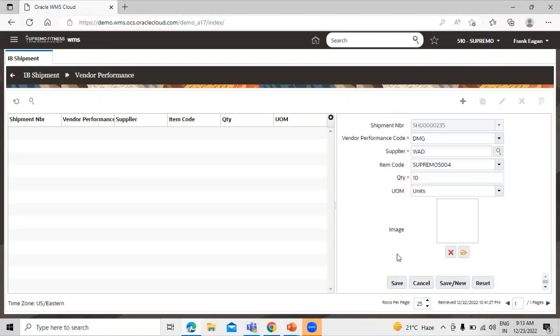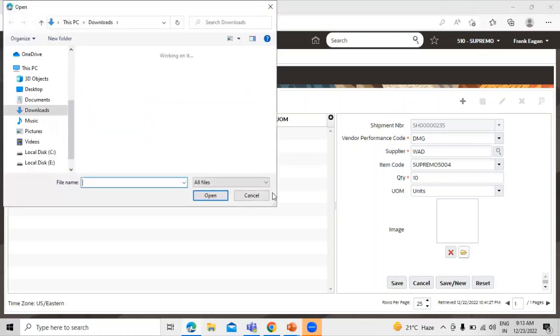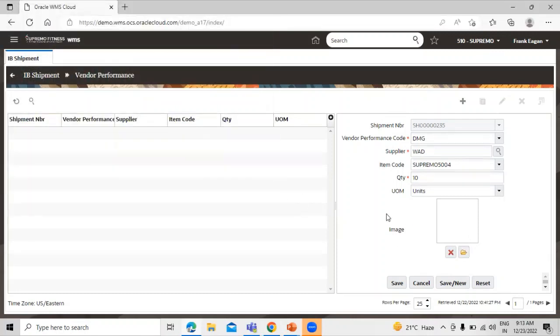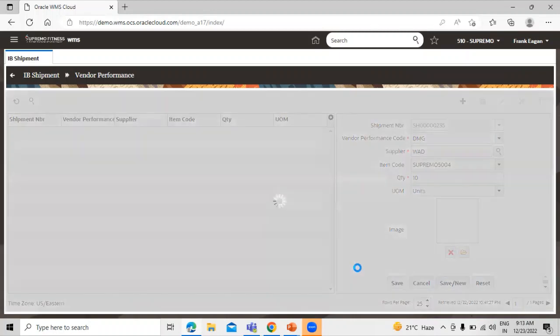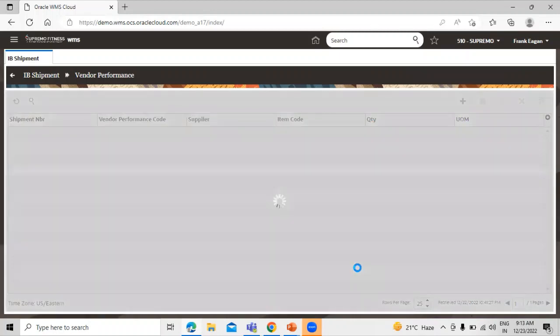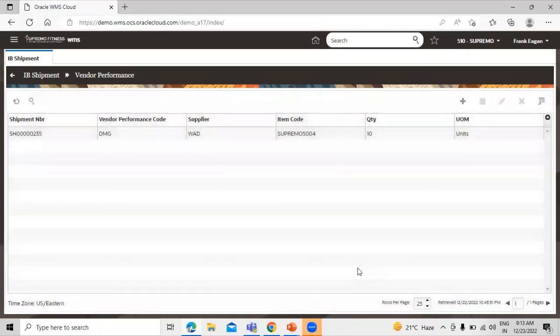You can also upload the image of the damaged product. You can see the image option, you can upload by this icon. Now click on save. You can see over here the vendor performance gets created.